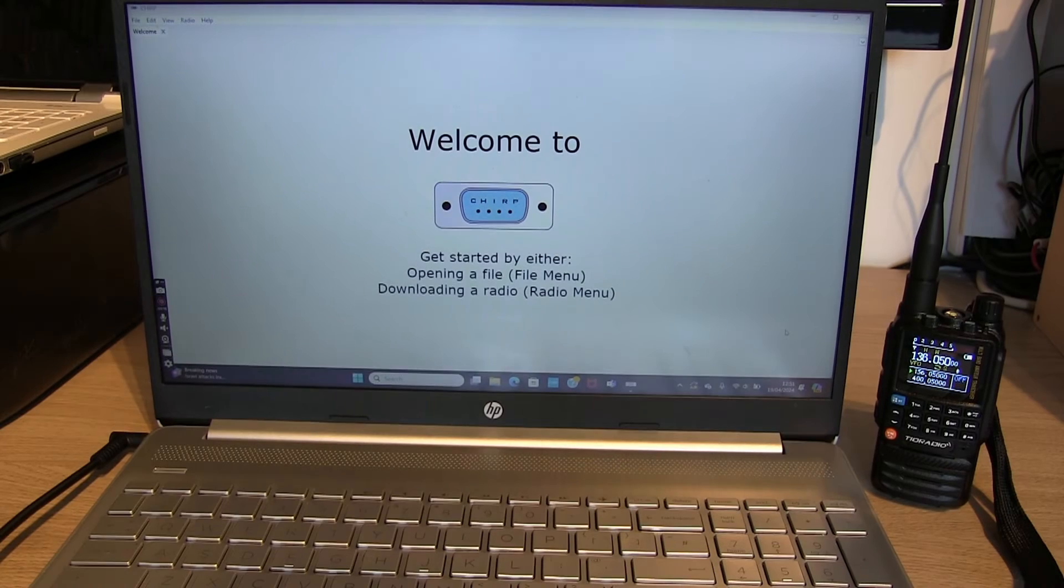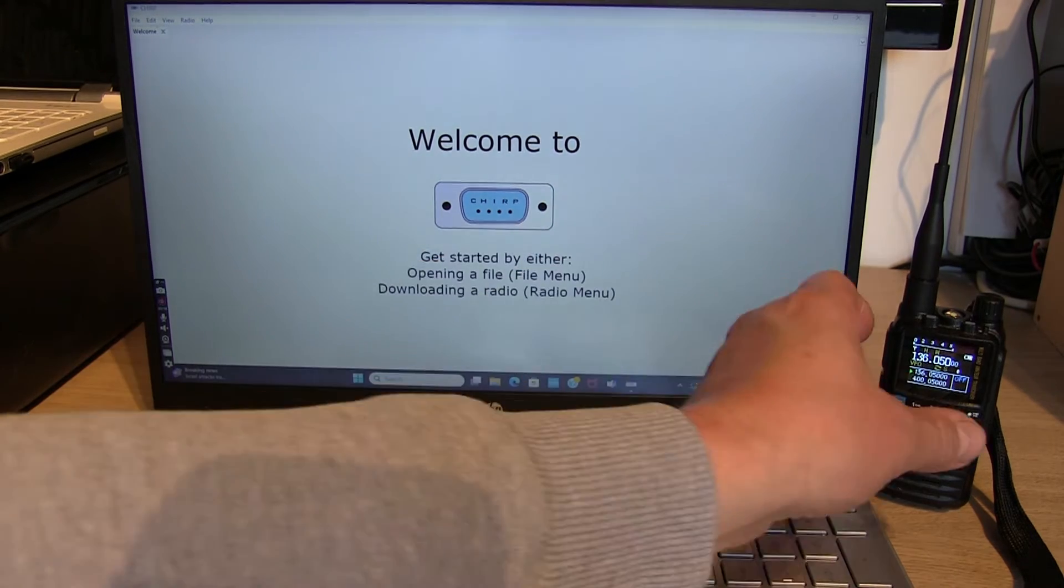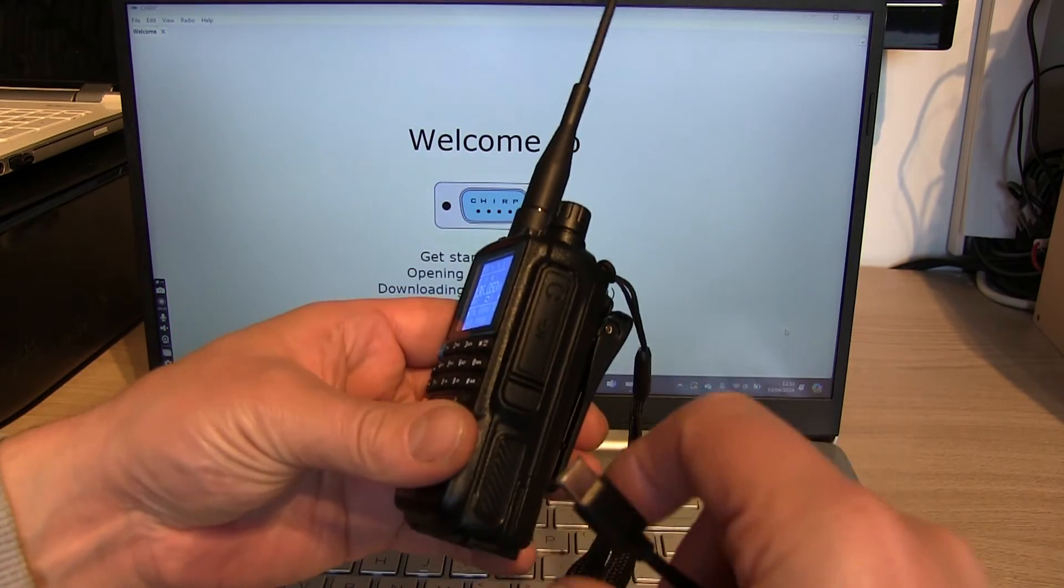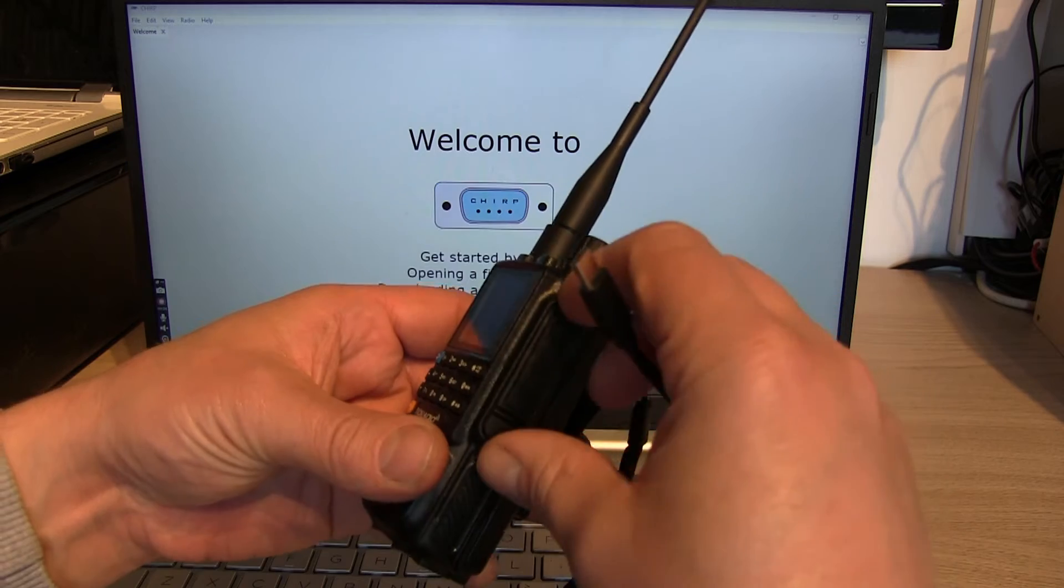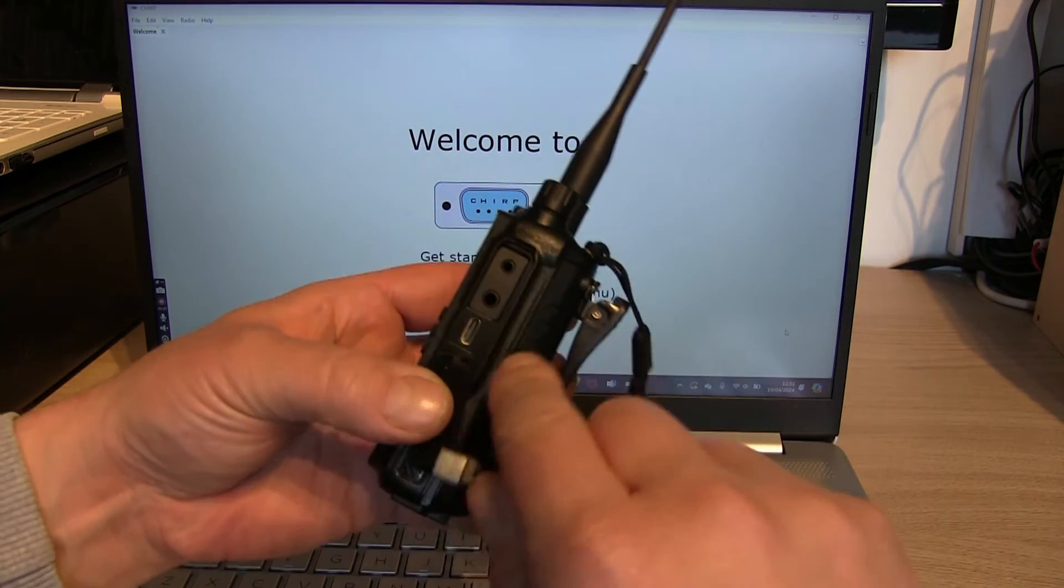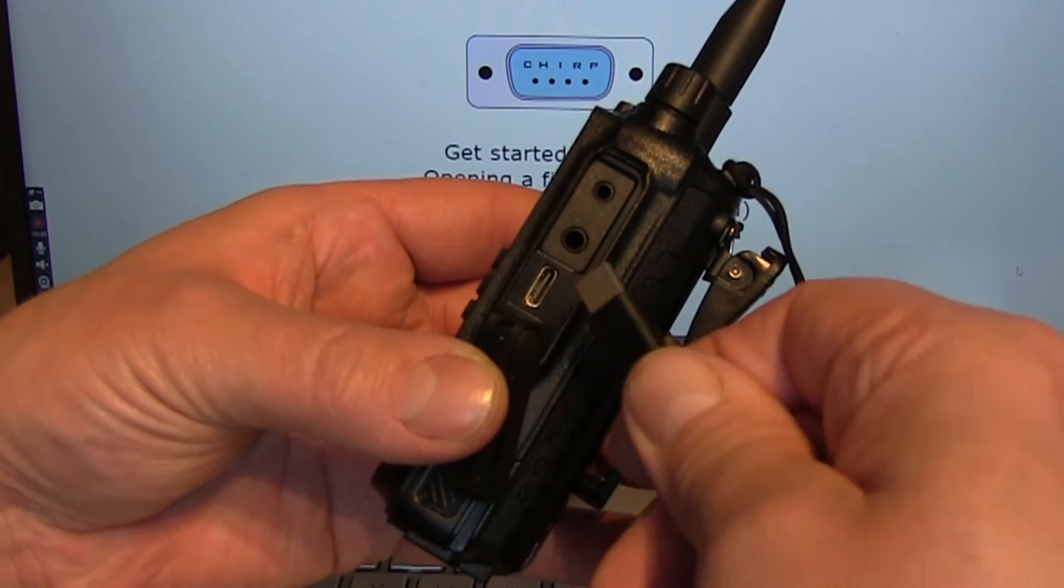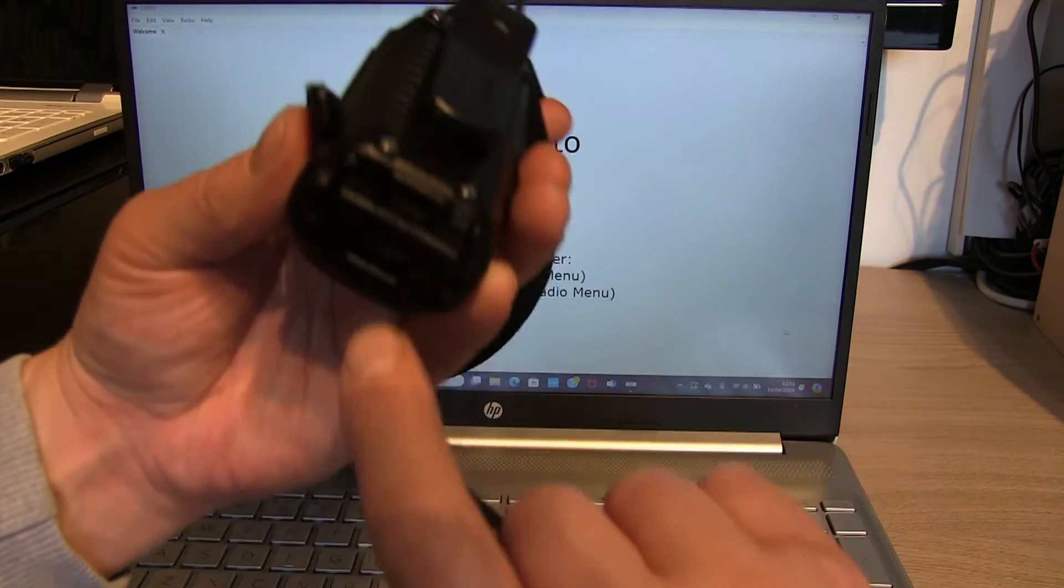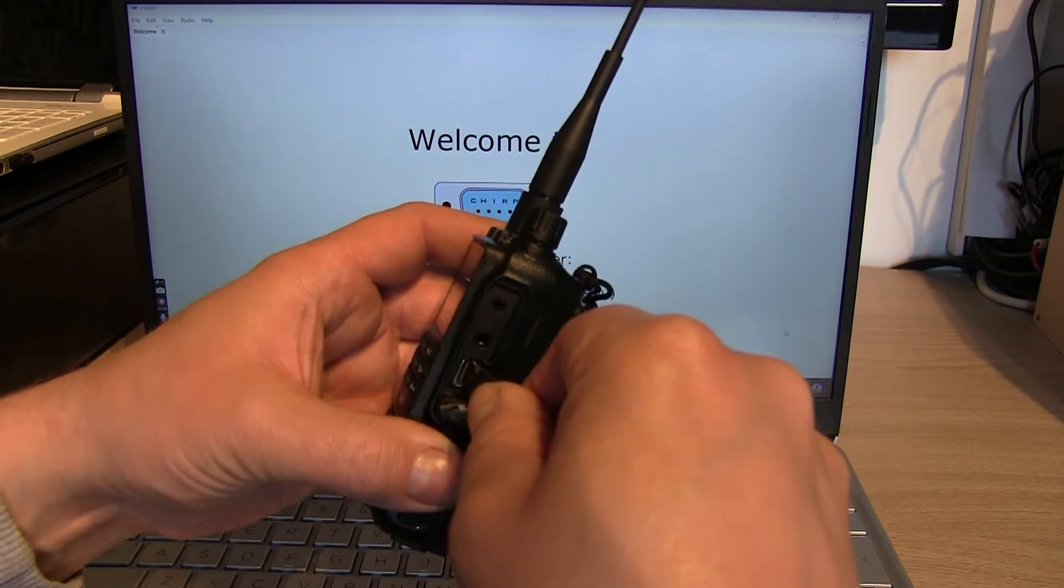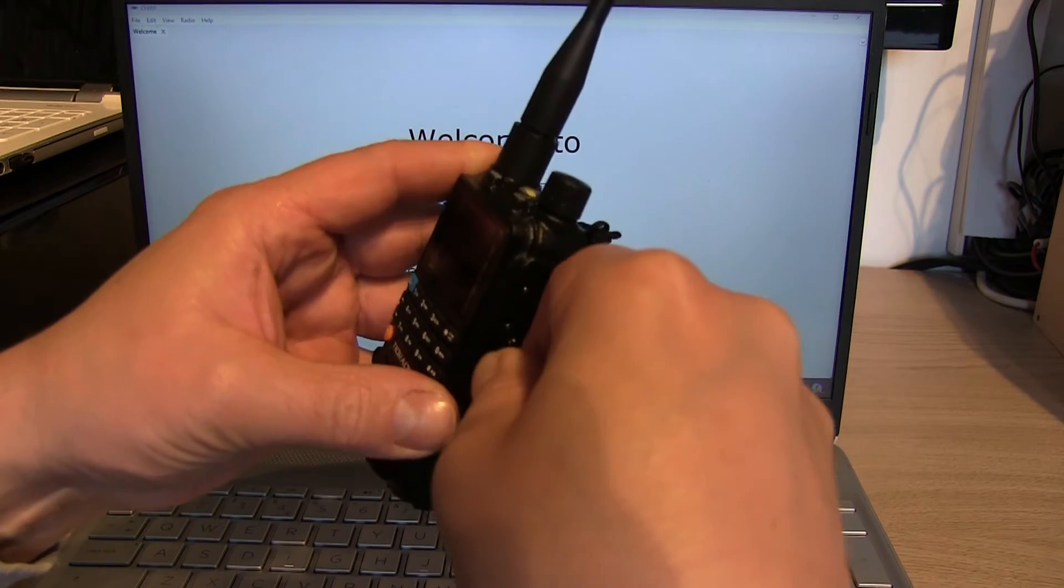So to program using Chirp, first of all we're going to use a USB to USB-C cable in the side of the radio. I'm going to turn the TDH3 off, open up the side, and then plug the USB-C into the port there. Don't use the port in the bottom, that's just for charging, so use the port in the side.